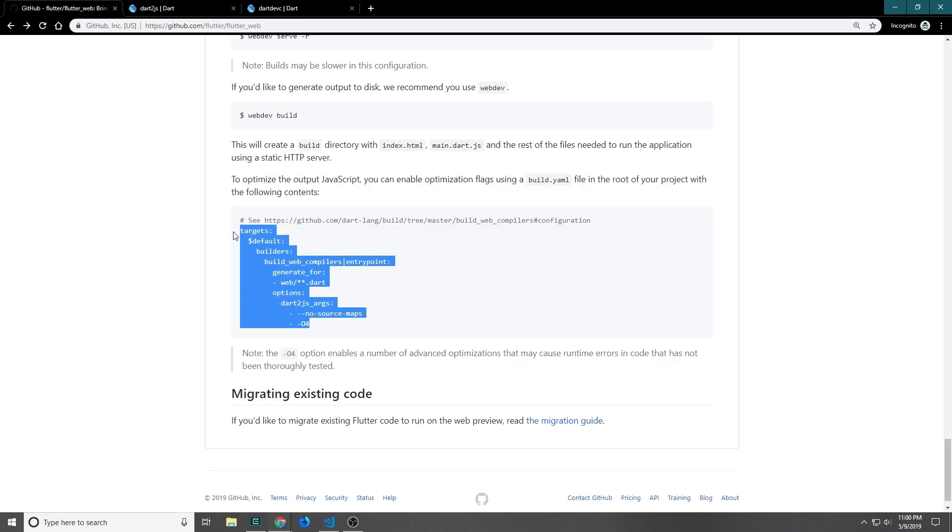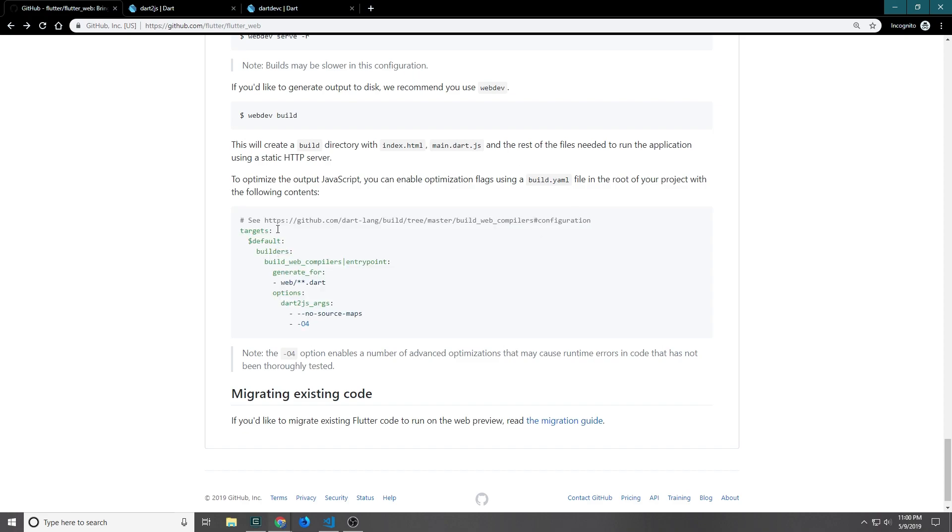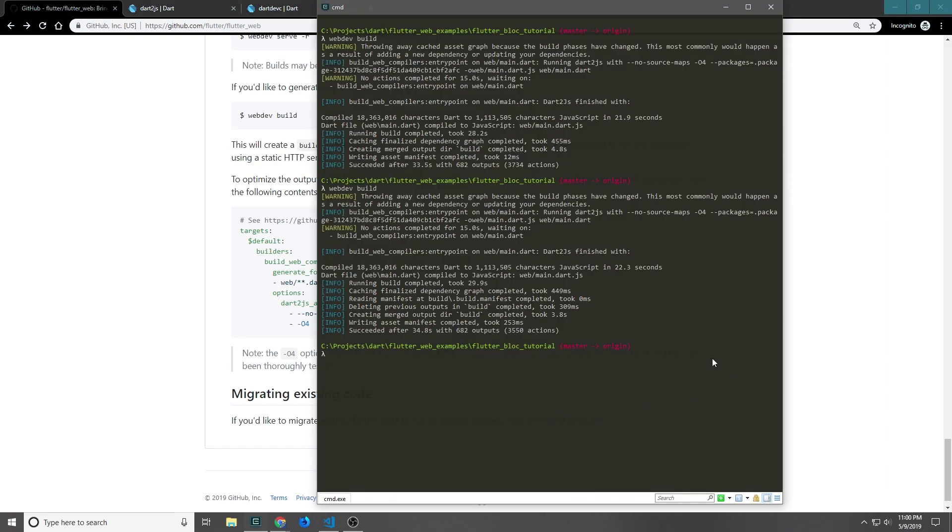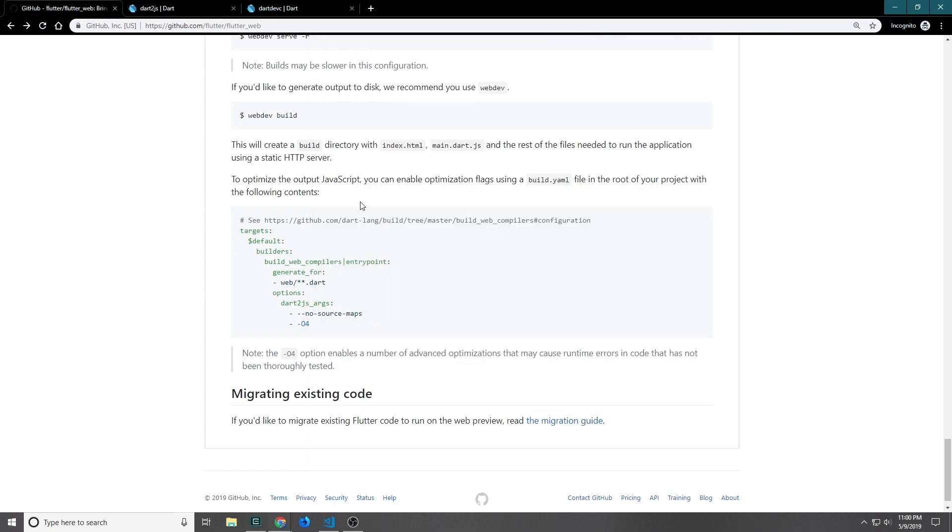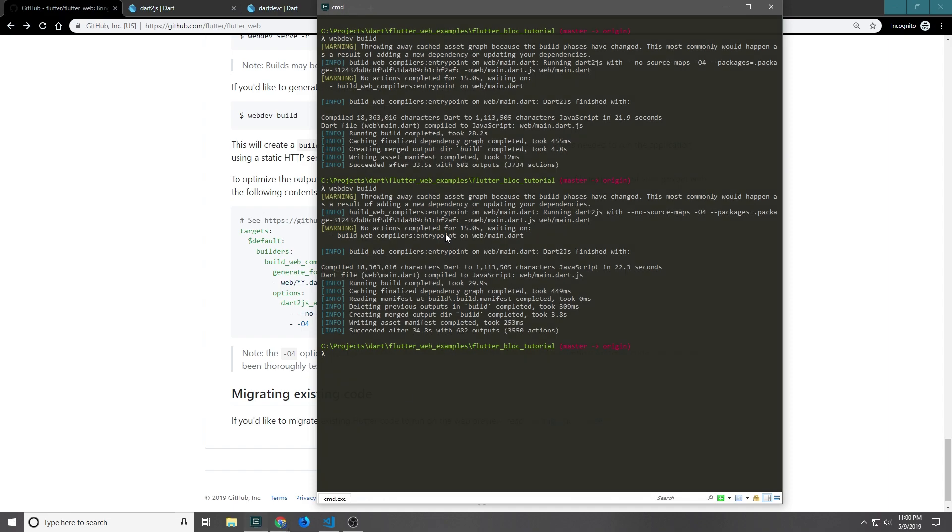We have our build.yaml file which I did try to use, but it didn't work because for whatever reason I was running things inside of VS Code and the Dart virtual machine didn't like that. So I went ahead and I ran the webdev build just now using this build.yaml for this project.